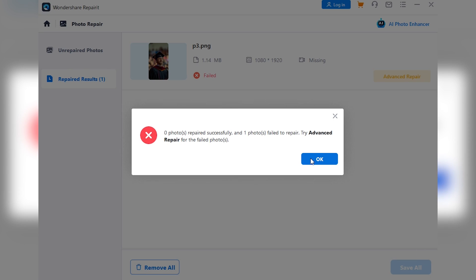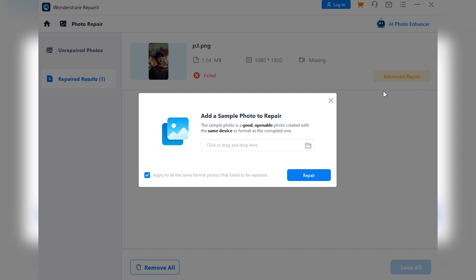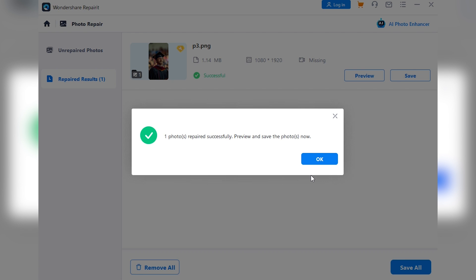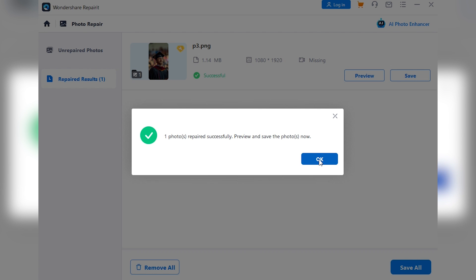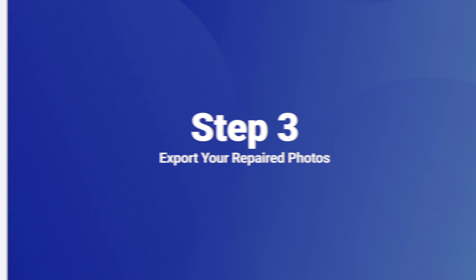If your photos are still giving you grief, don't worry. RepairIt's got your back with an advanced repair mode. Just follow the prompts on screen, load up a sample image, and let RepairIt work its extra special magic.